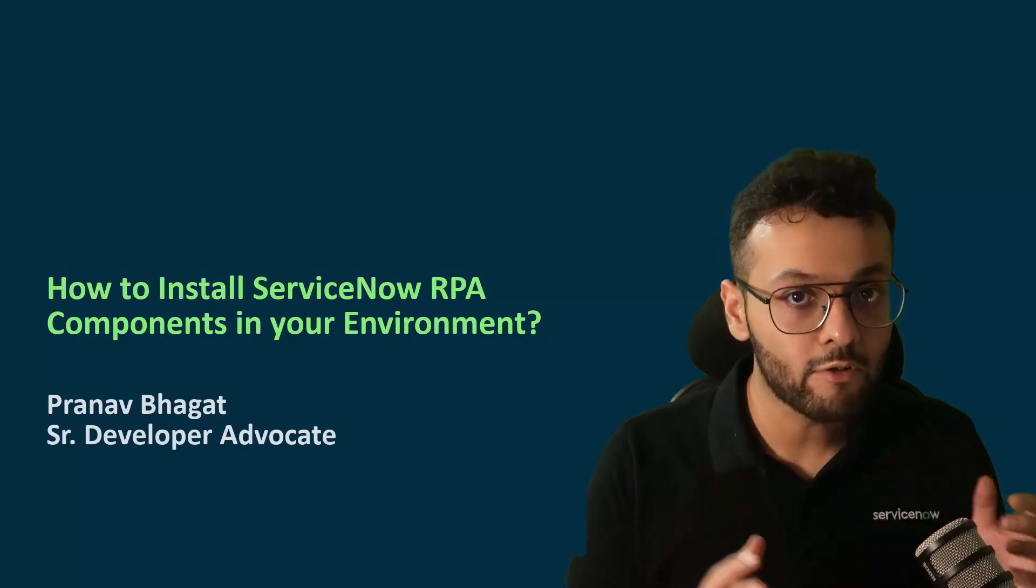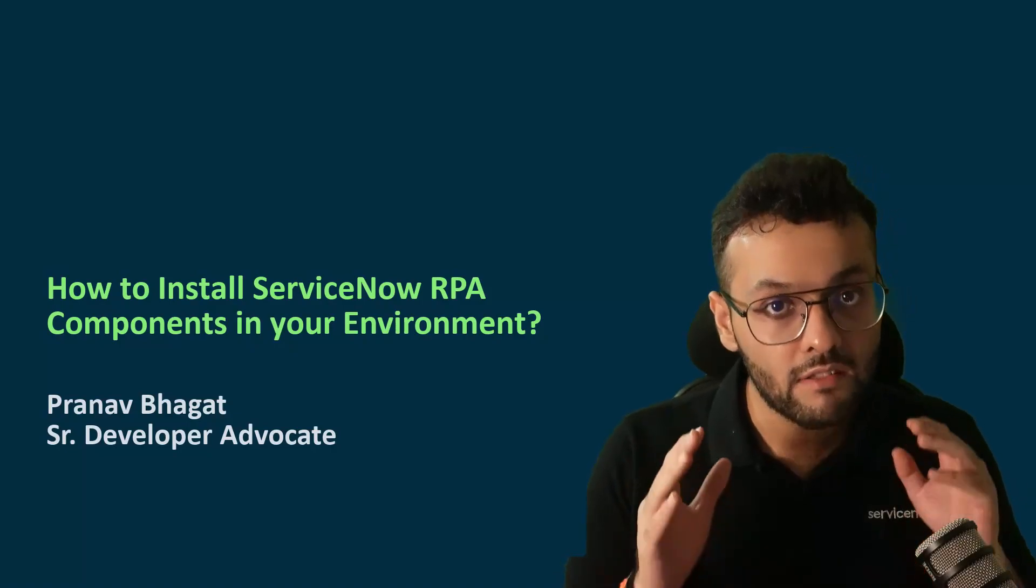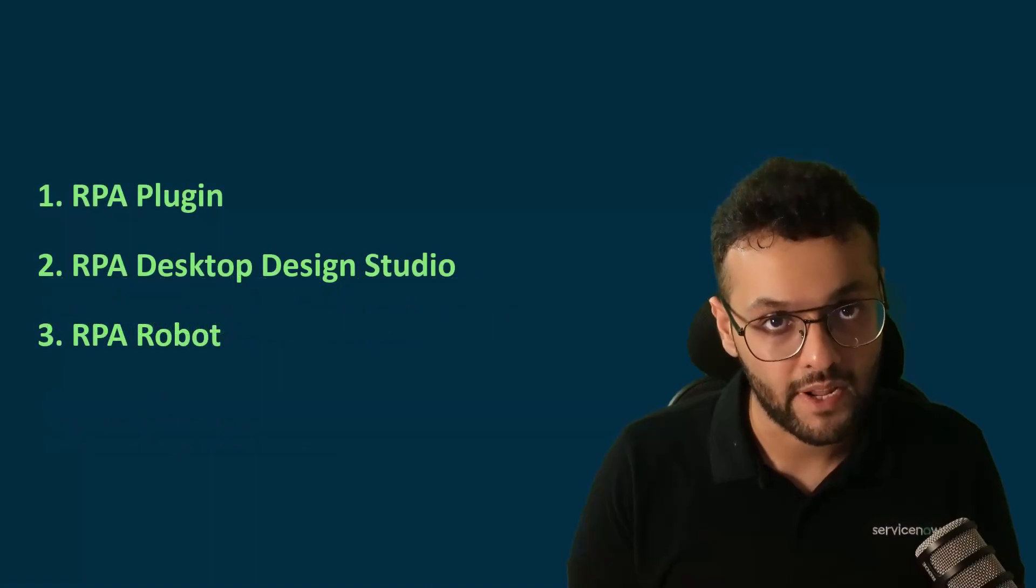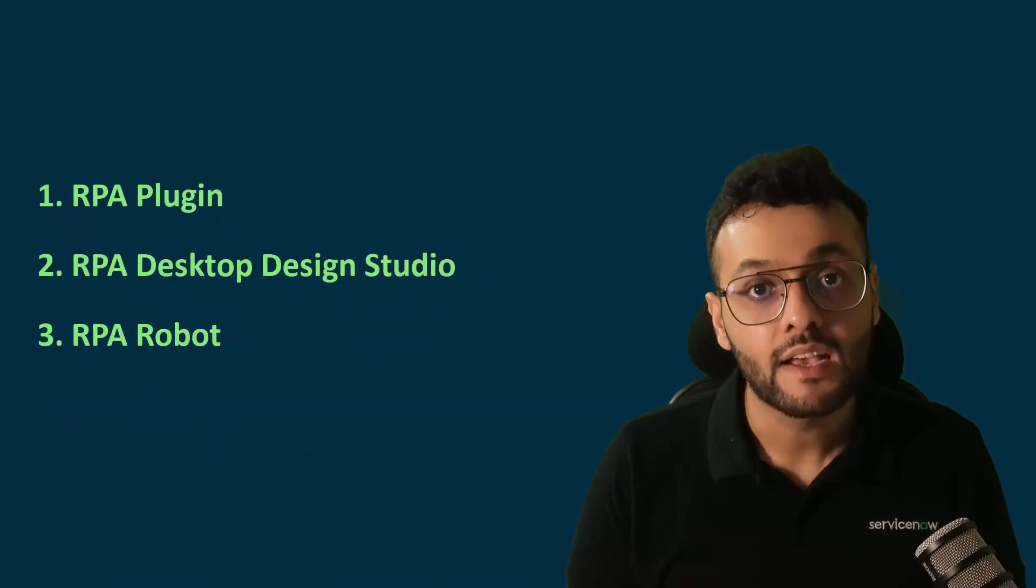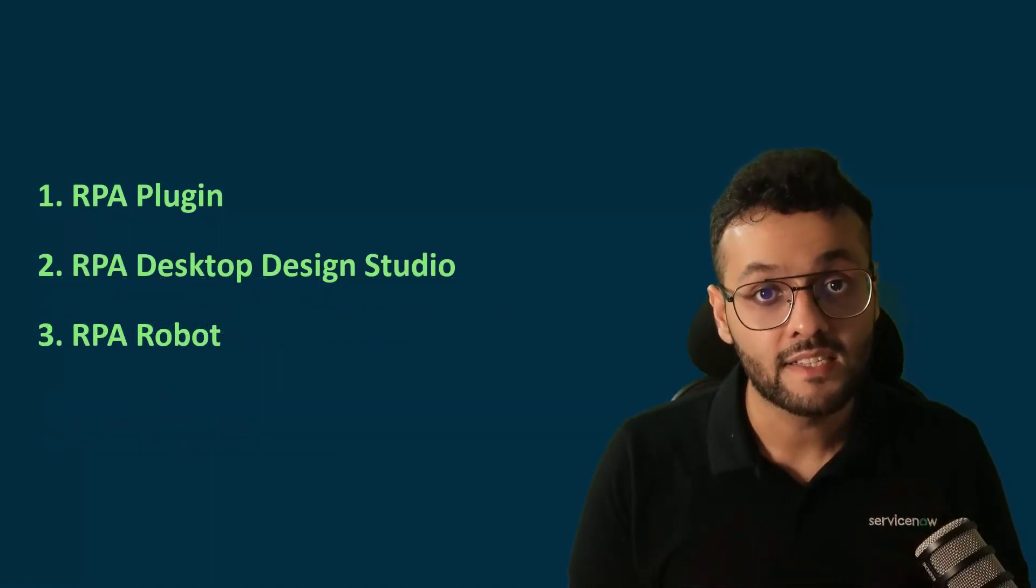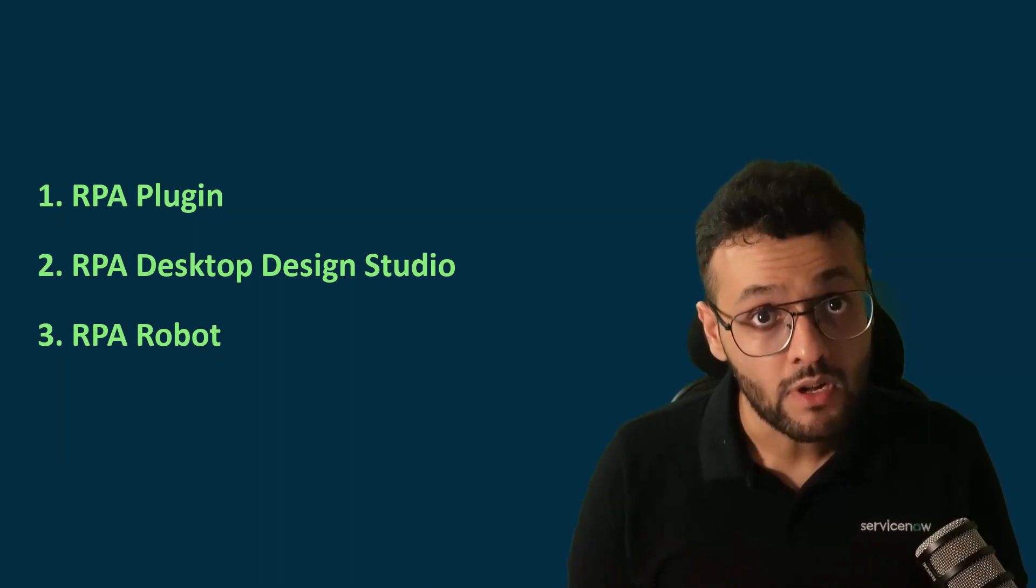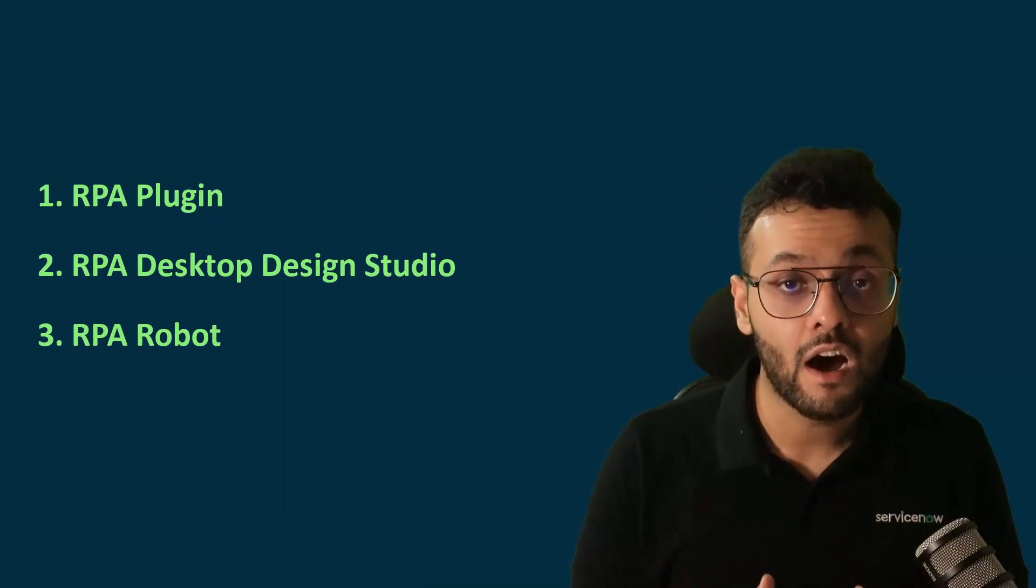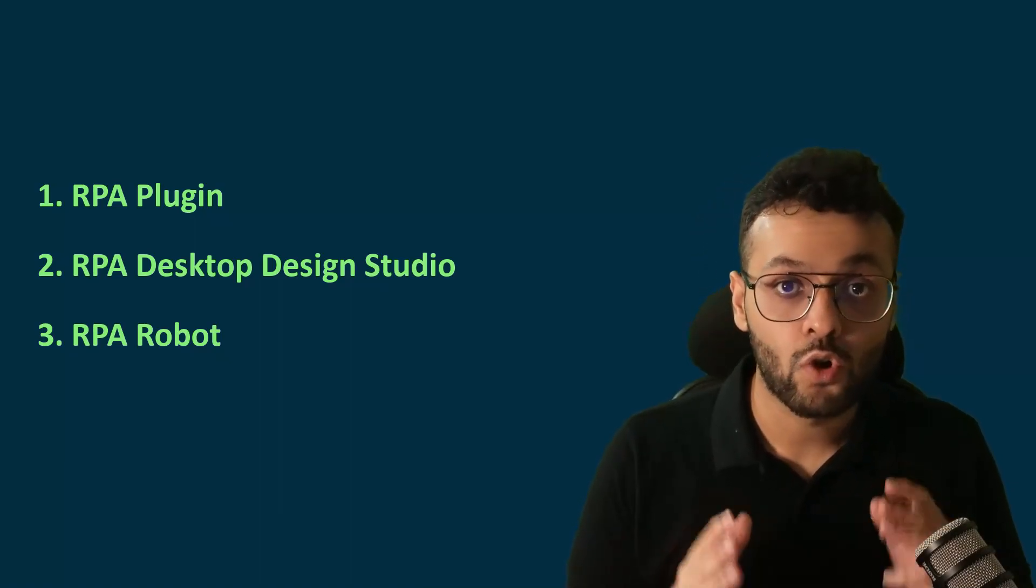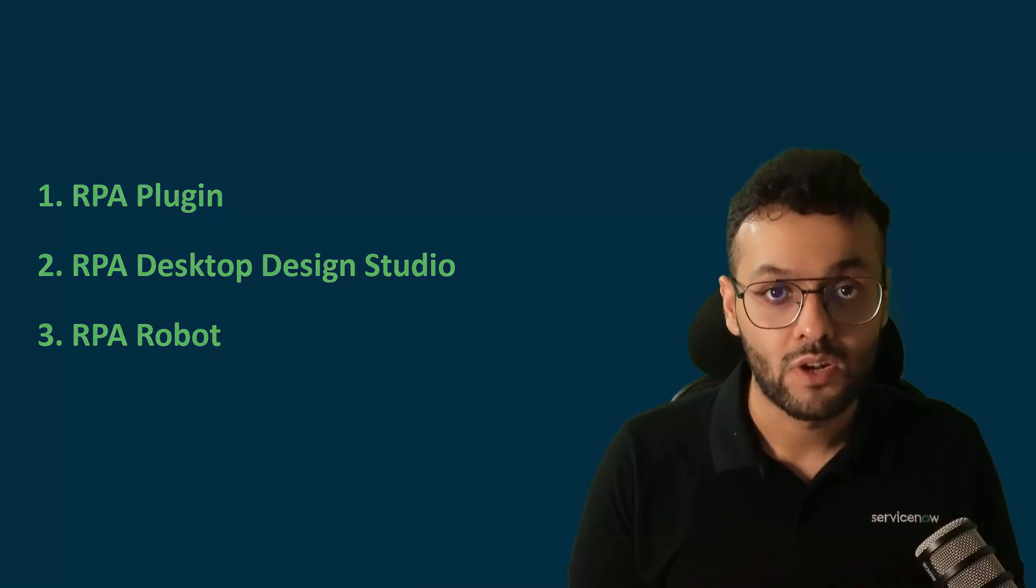Before we get into the instance, let me tell you there are three main components to RPA. One is the RPA plugin, second is the RPA desktop design studio, and third is the RPA robot. So we are going to install all these three components. Let's get into the instance now.